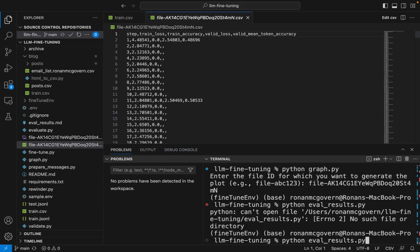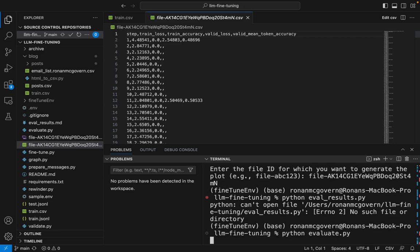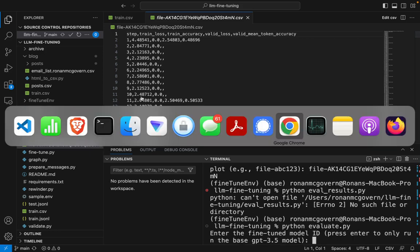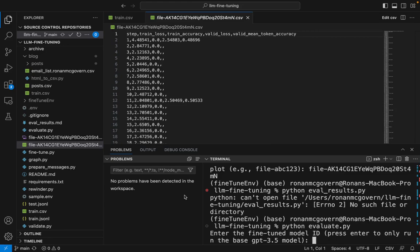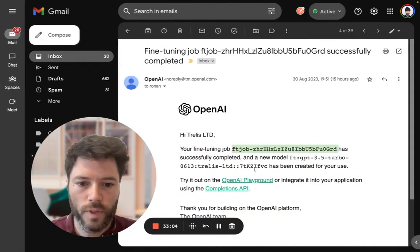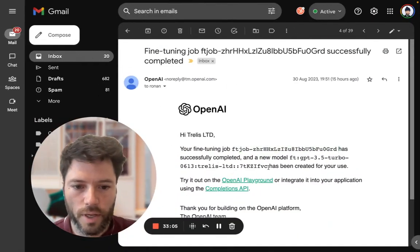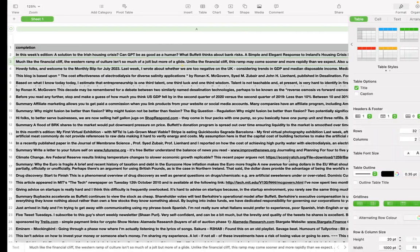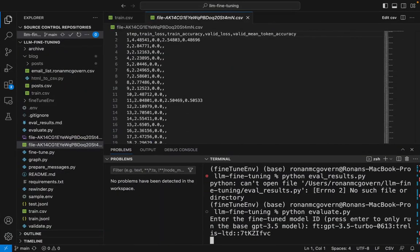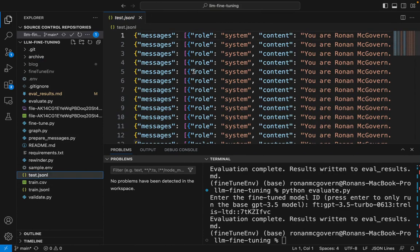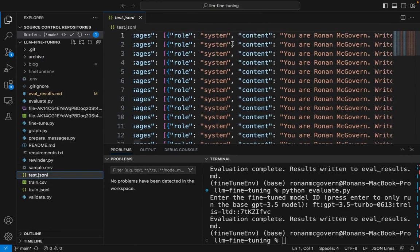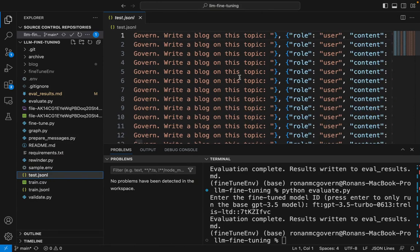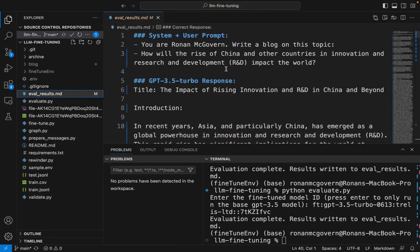I need to try that again. It's python evaluate.py. And I need to enter the fine-tuned model ID. So I'm going to copy that over from here in the email. And here's what the evaluation script is doing. It's grabbing a random row or a random system prompt and user prompt from my test data set. And it's sending that to OpenAI to get a response.